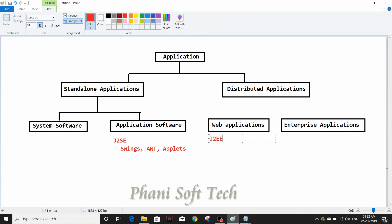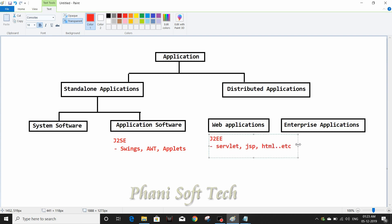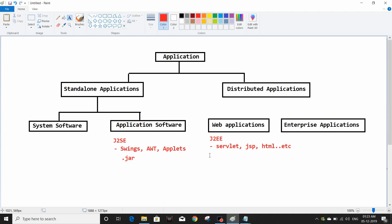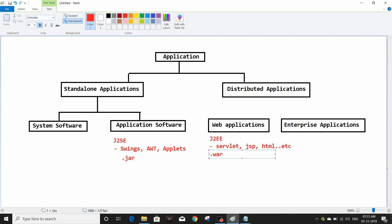Web applications we develop using J2EE — Java Enterprise Edition — using technologies like Servlets, JSPs, HTML, and web services. A standalone application is packaged as a JAR file — JAR stands for Java Archive. A web application is packaged as a WAR file — WAR stands for Web Archive. An enterprise application is a collection of WARs, packaged as an EAR file — EAR stands for Enterprise Archive.